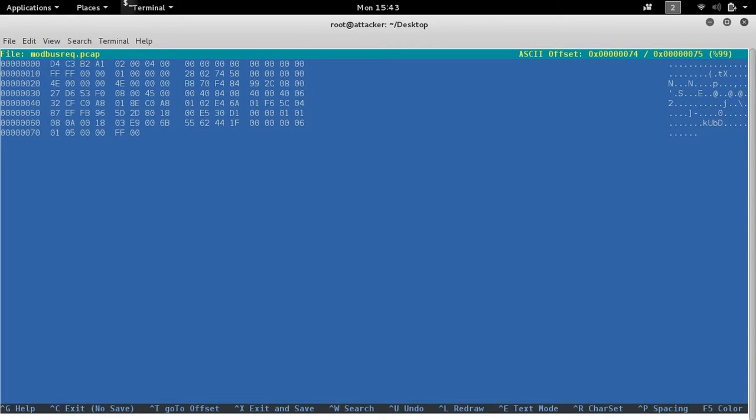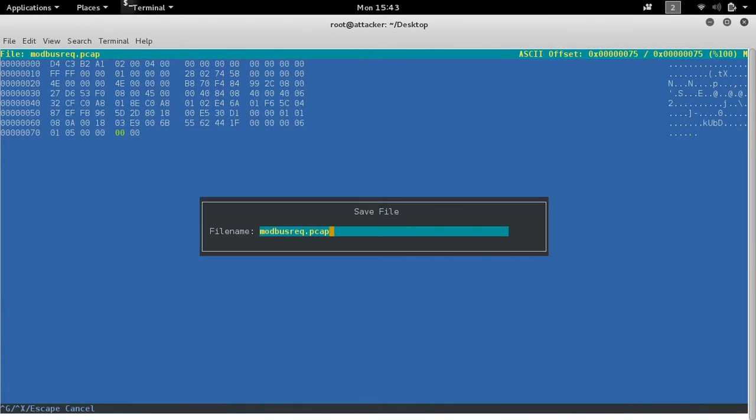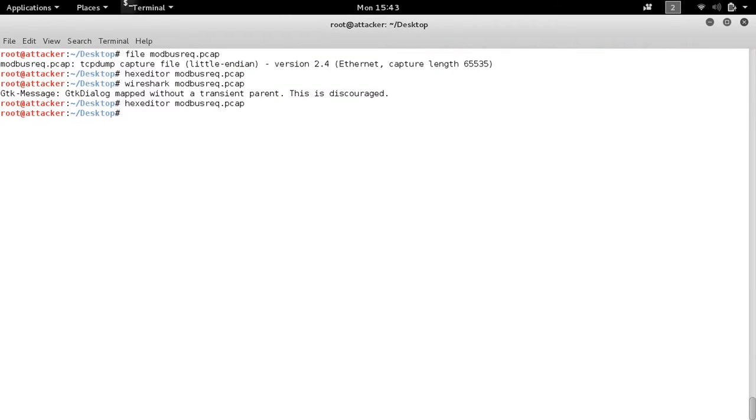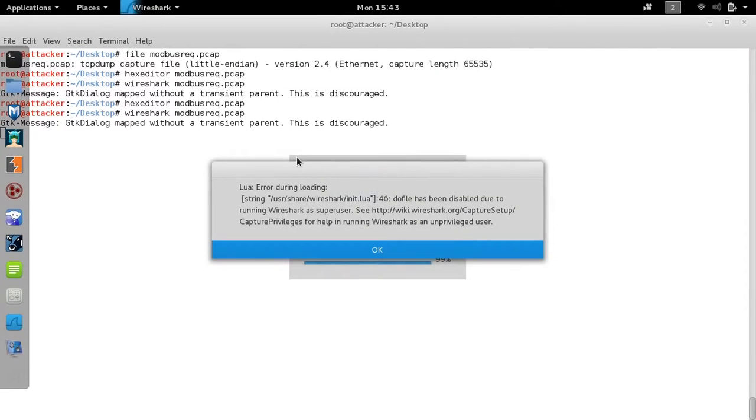We can modify that in hex editor, review it in Wireshark. However, we would also need to change some of the actual packet information itself in order to replay it.